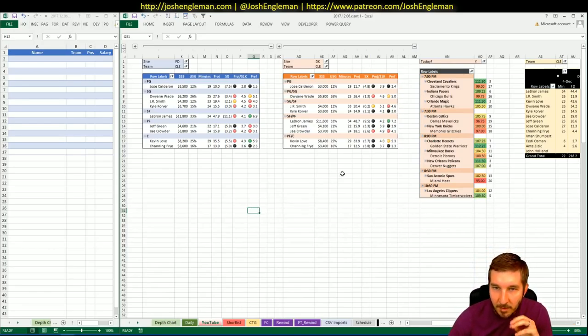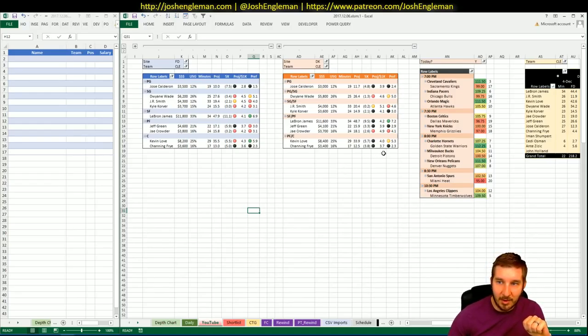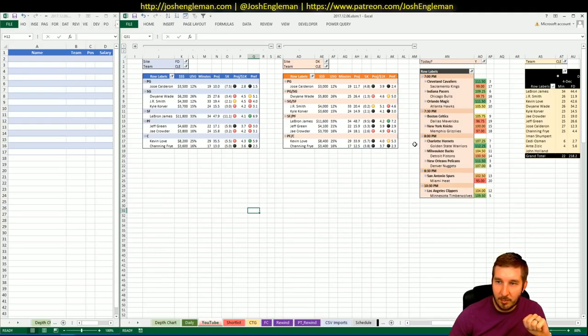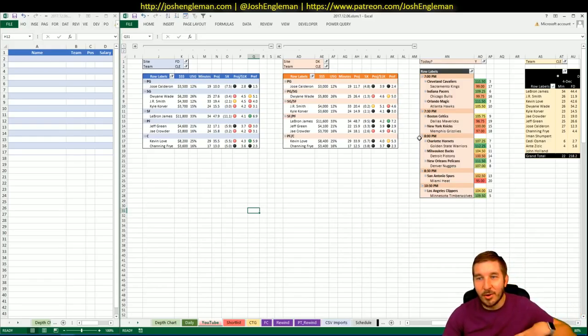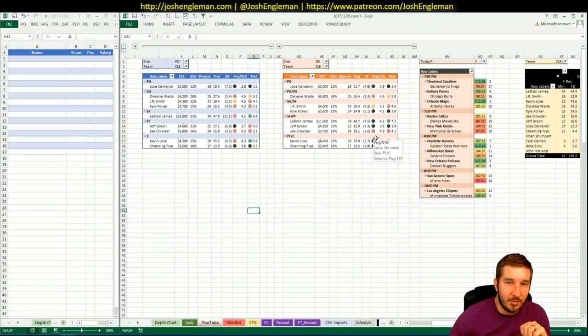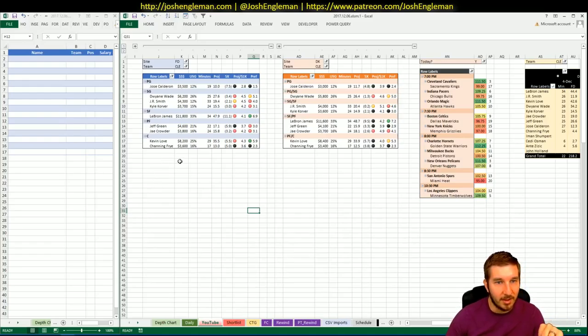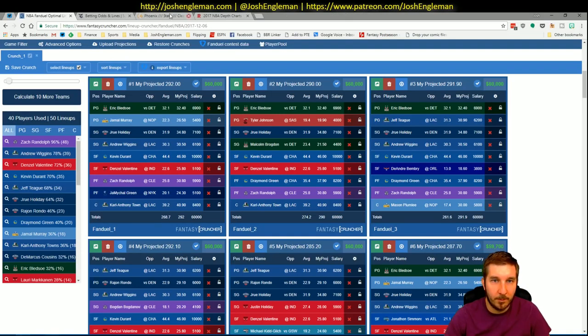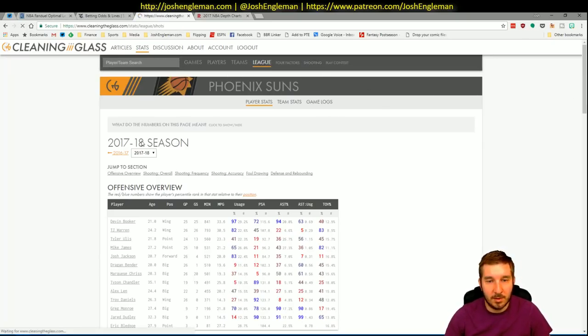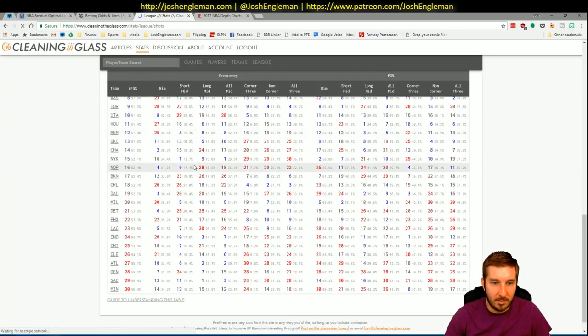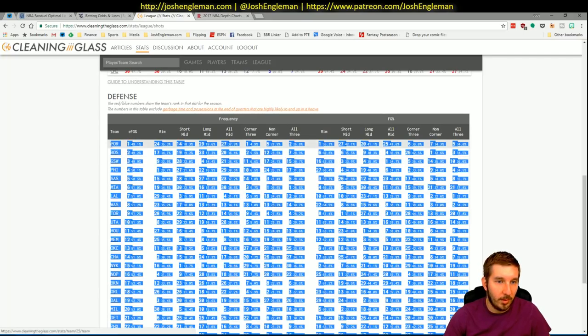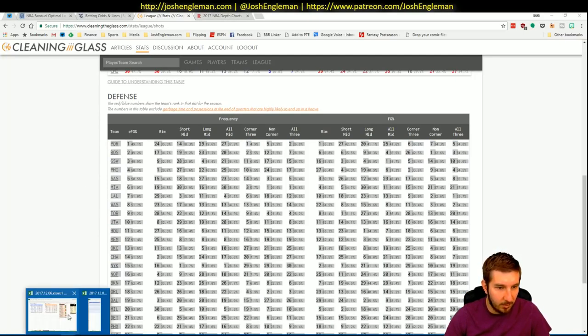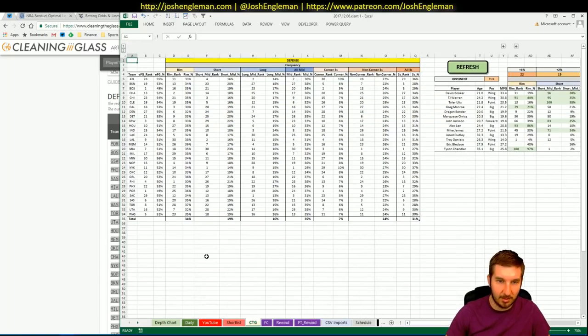First up, we've got the Cleveland Cavaliers home against the Sacramento Kings. They are 12.5 point favorites at home. Third highest implied total. We know the drill on the Cavs. We're looking at LeBron, Kevin Love, maybe Dwayne Wade. Then you're looking at JR Smith types for GPPs. Let me update the shooting numbers quick, since I obviously don't prepare in any way.